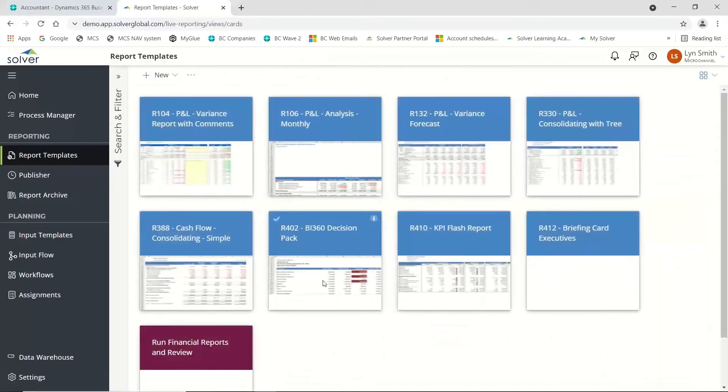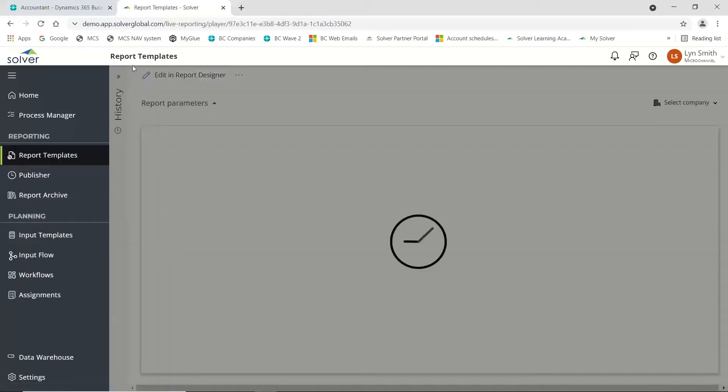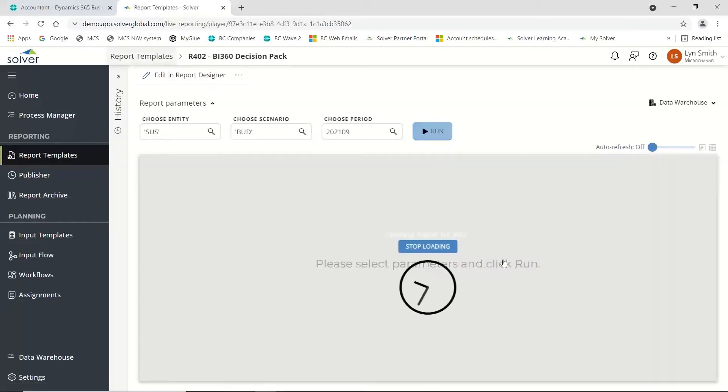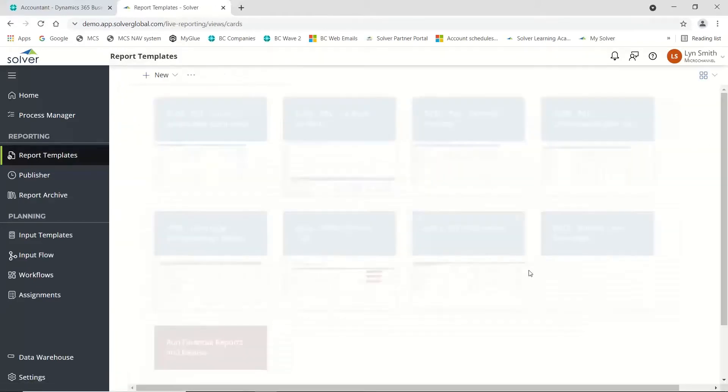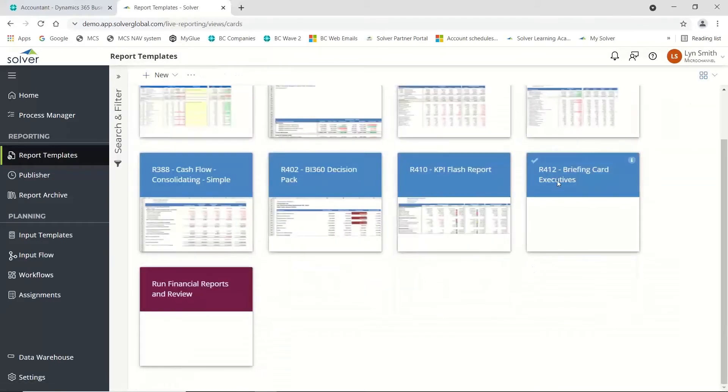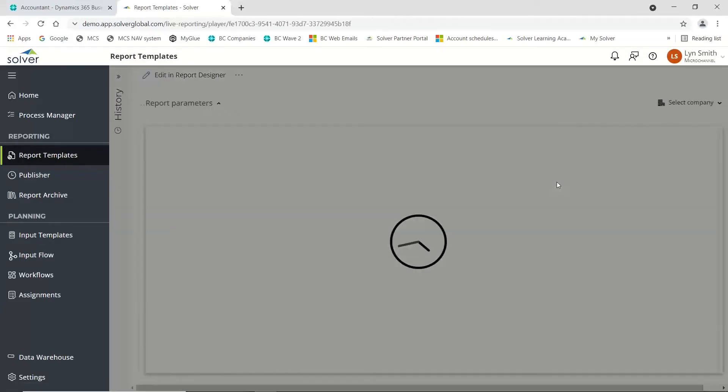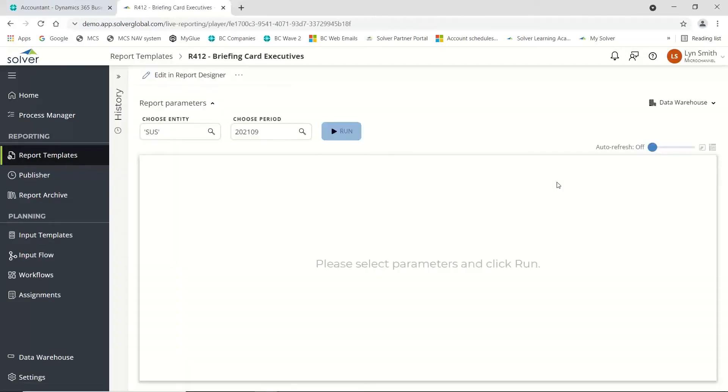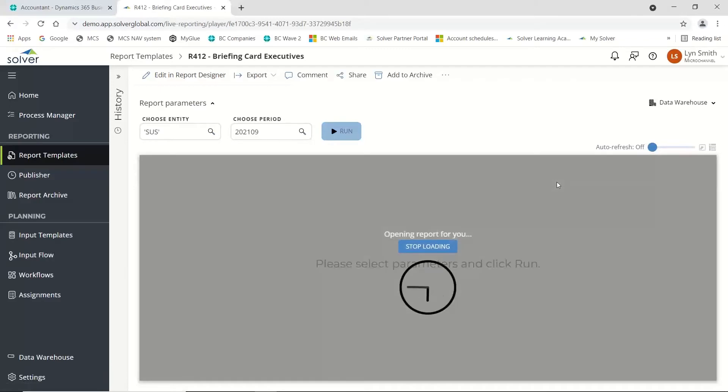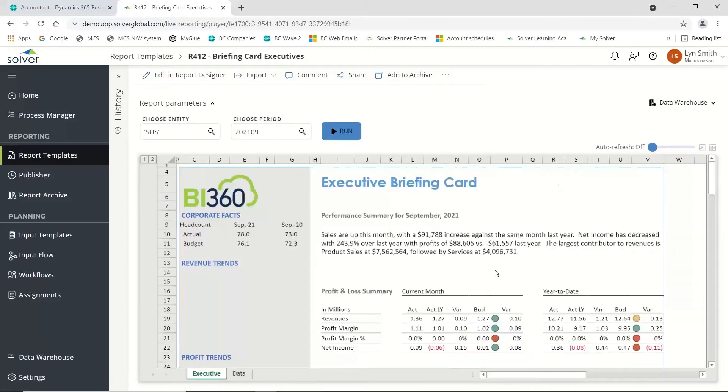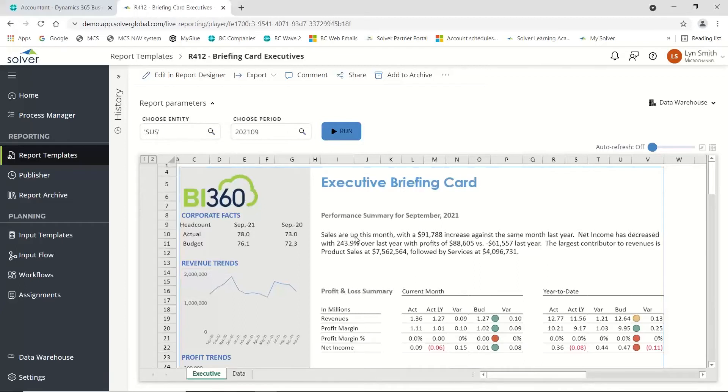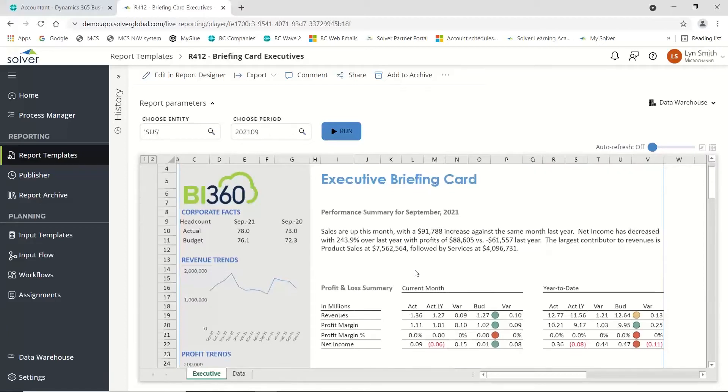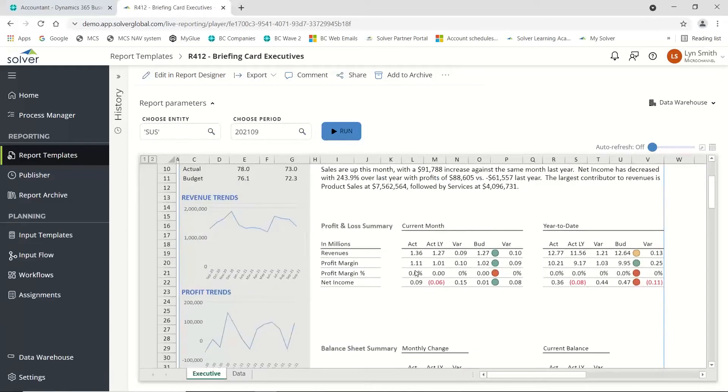Another one that most people enjoy is the narrative report, our briefing card for executives. You would design the report and based on certain parameters, it will use certain wording. Sales are up, so obviously I had a positive percentage in my figures, in which case it then knows to use the word 'sales are up' rather than down, with an increase rather than a decrease.